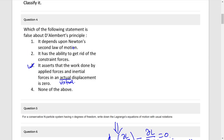Question 4: D'Alembert's principle — which is false? Going through the options: it is false, it is false. Then: it is true, it is true, it is true — actual displacement is true. The last one is false.